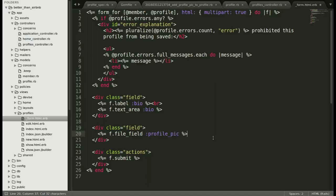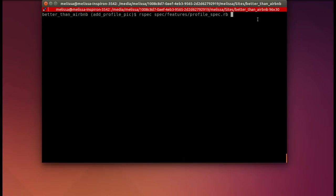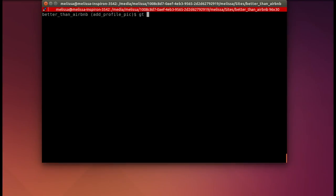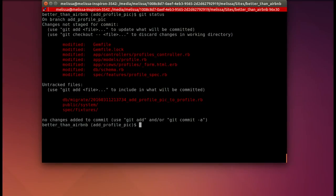All right, we are ready to run our spec again and see how it goes. We've added a model, controller, and a view - the basics of MVC. So now it passes. Hooray! Let's check our git status. Make sure that everything's there that we need and nothing we don't.